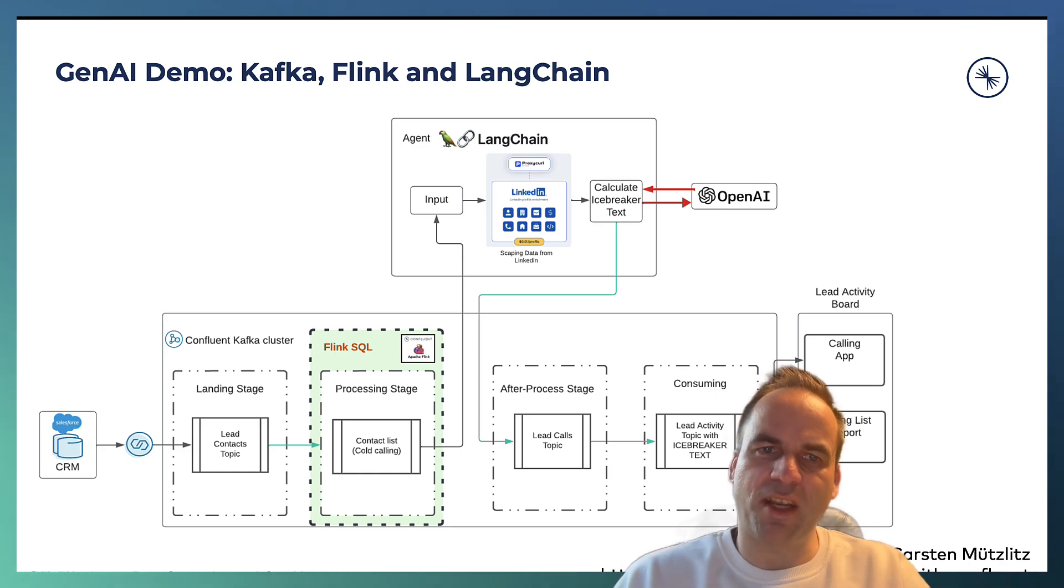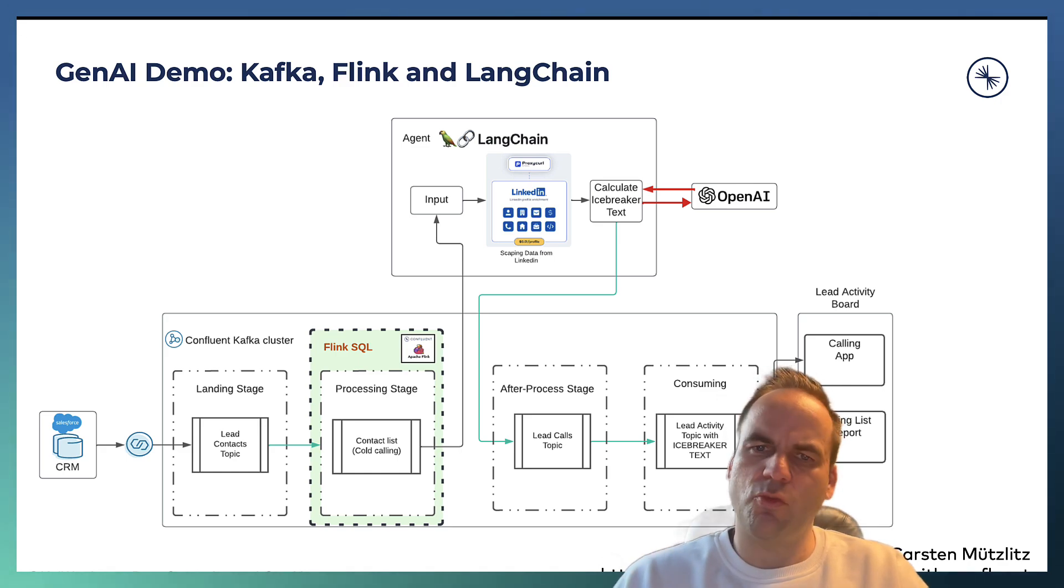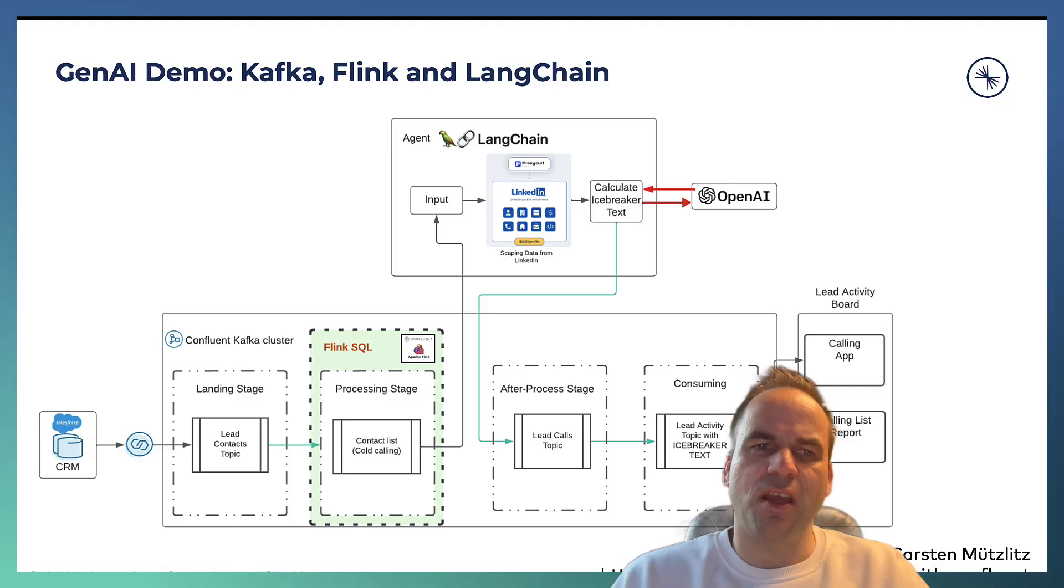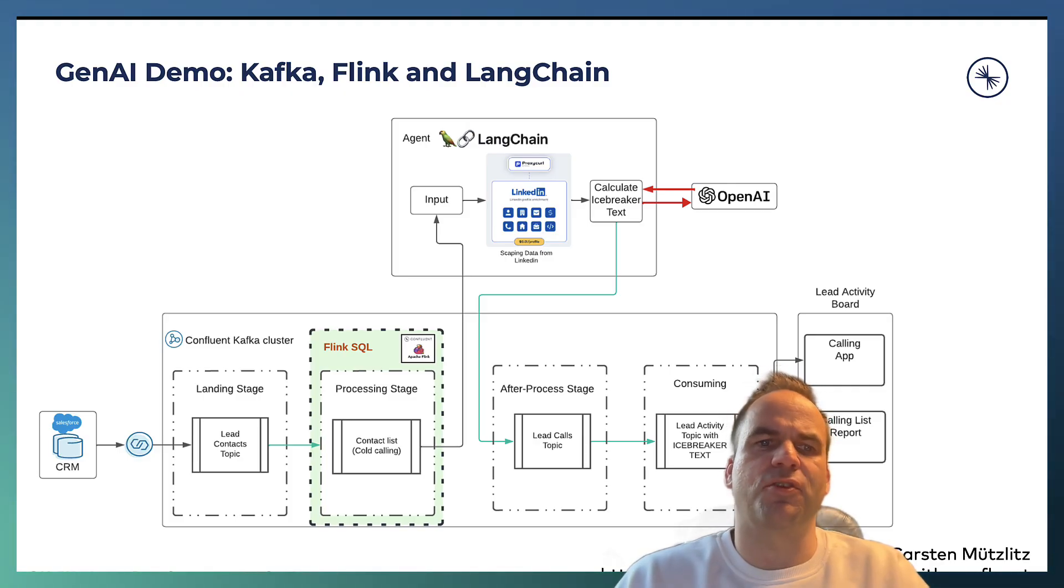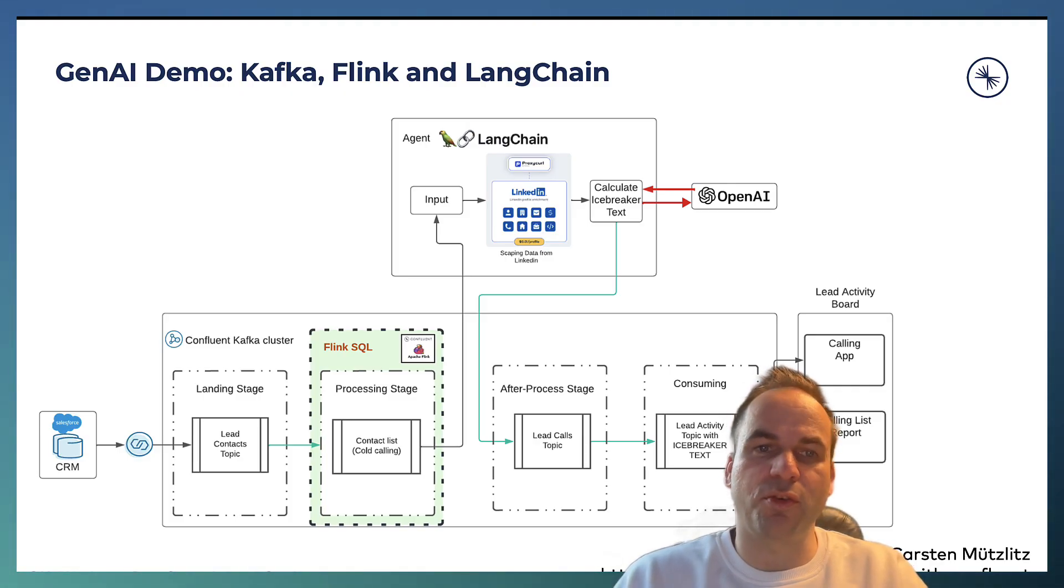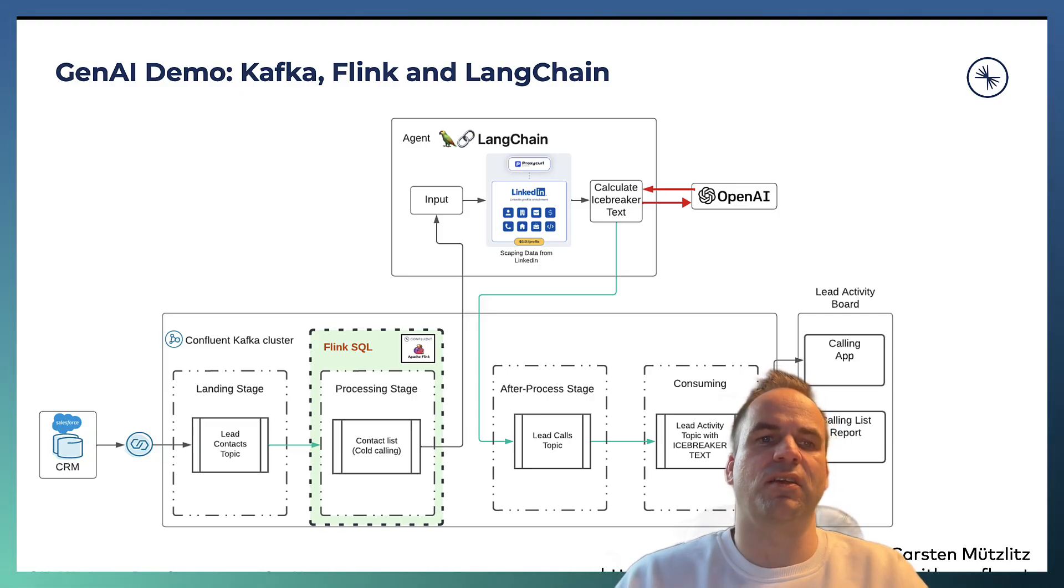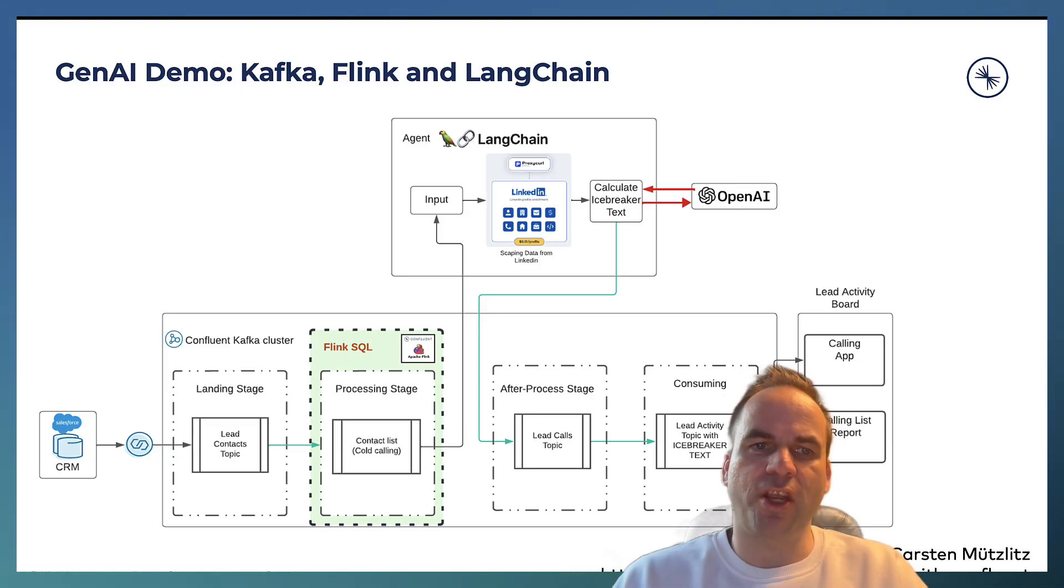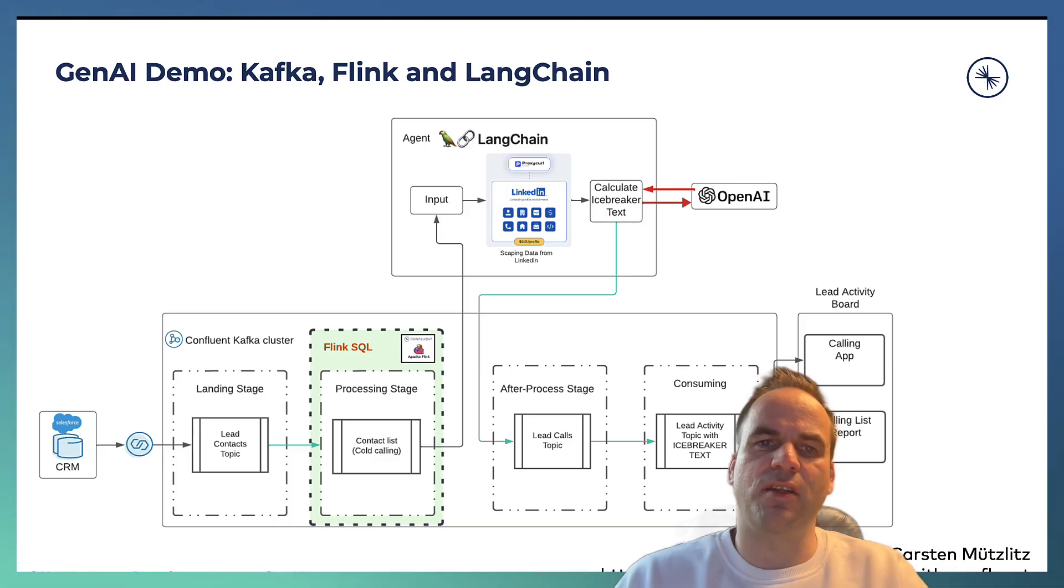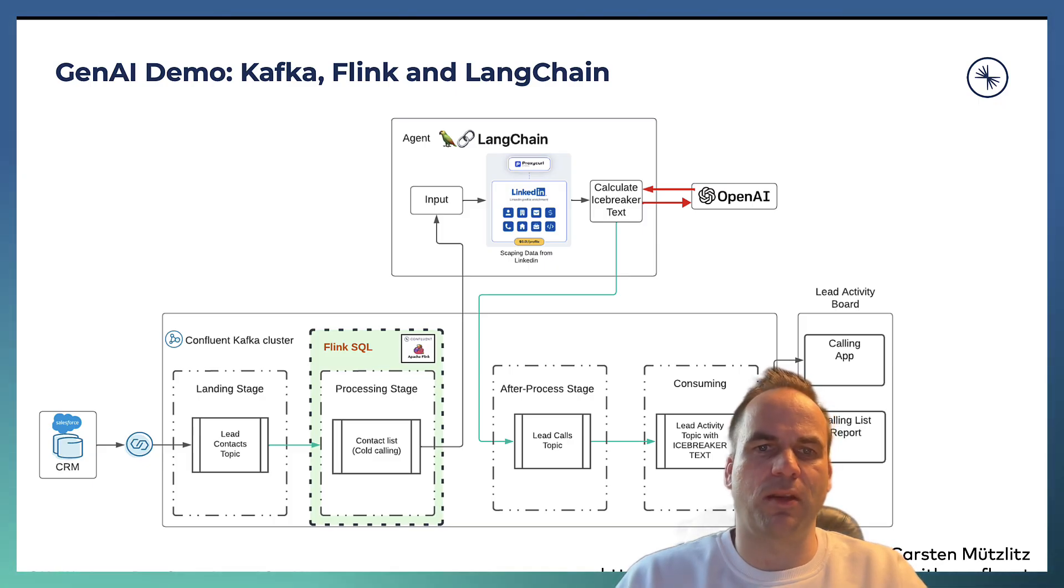Here's the architecture of the demo. It's really pretty simple, actually. So on the left side, you see the Salesforce CRM. And as soon as a new lead is generated with another marketing tool or any other interface, in real time, Change Data Capture consumes the data from Salesforce and ingests it into a Kafka topic.